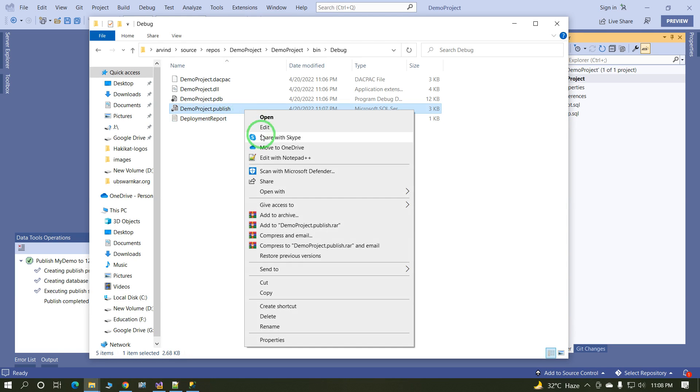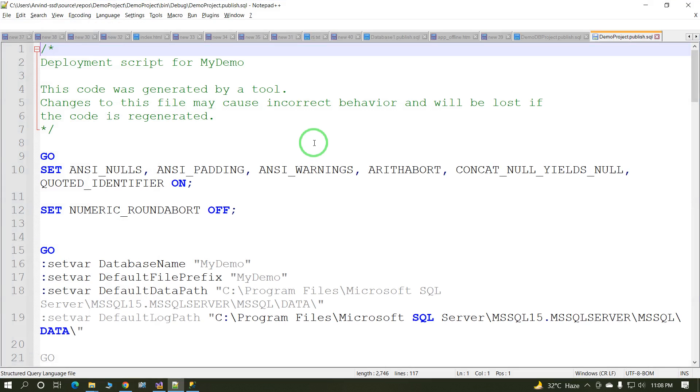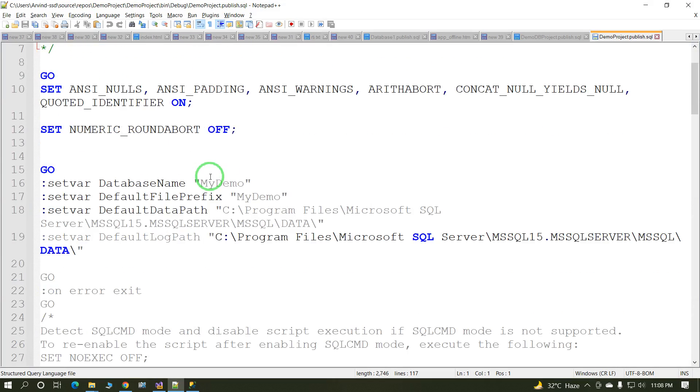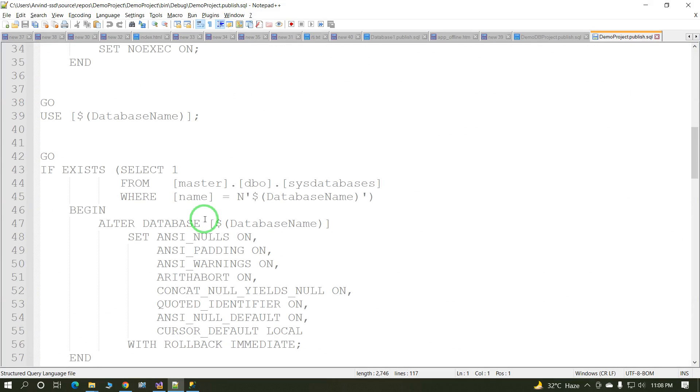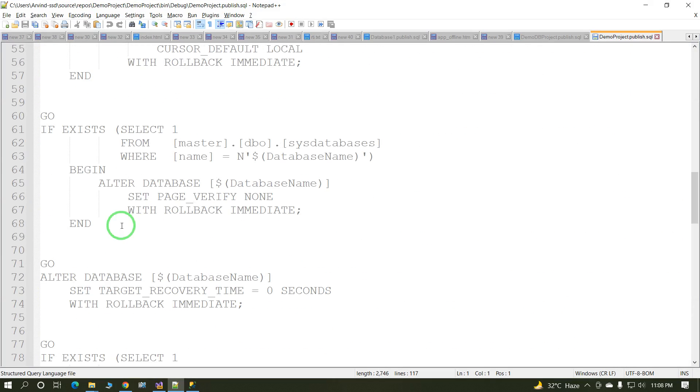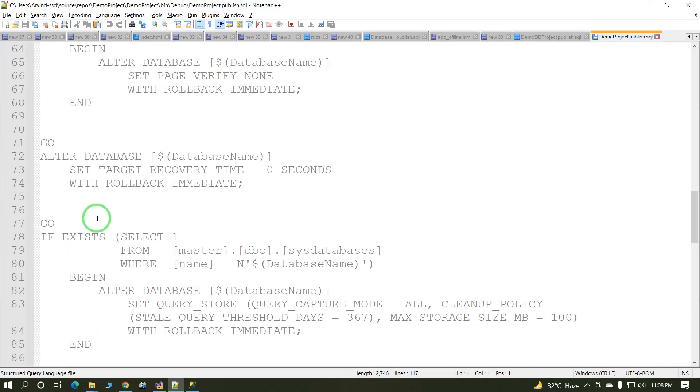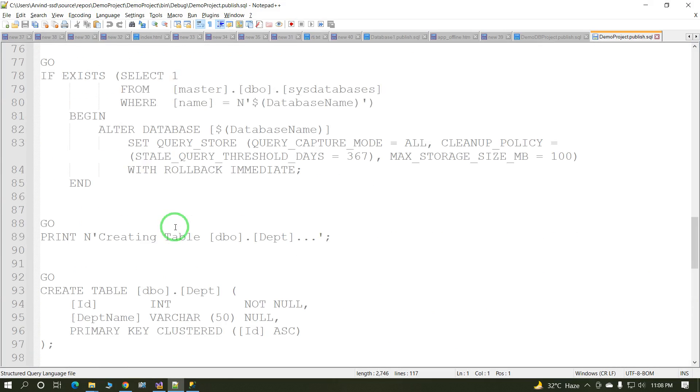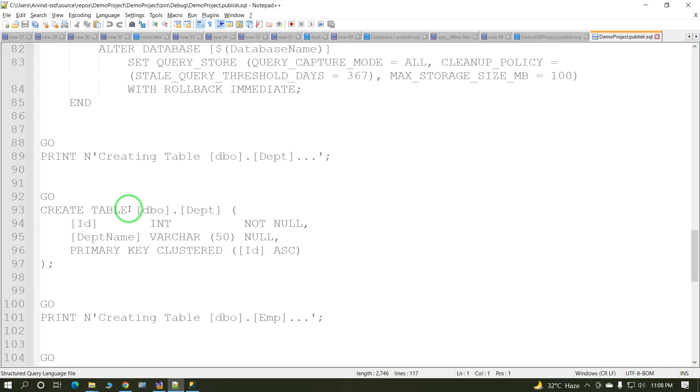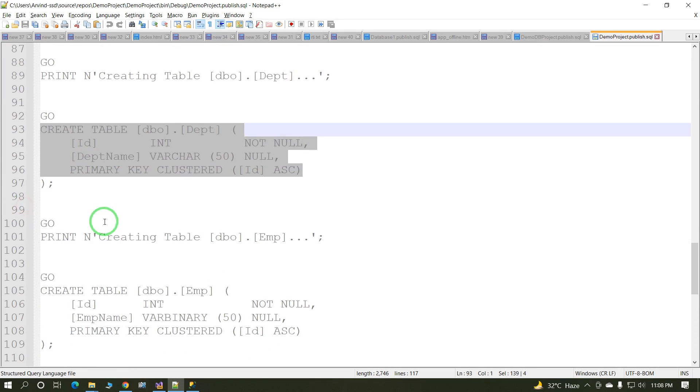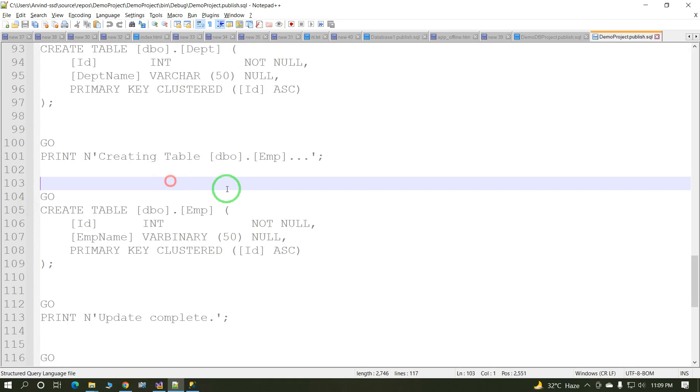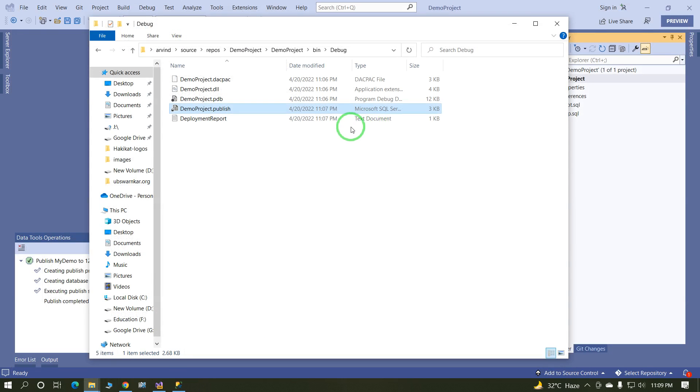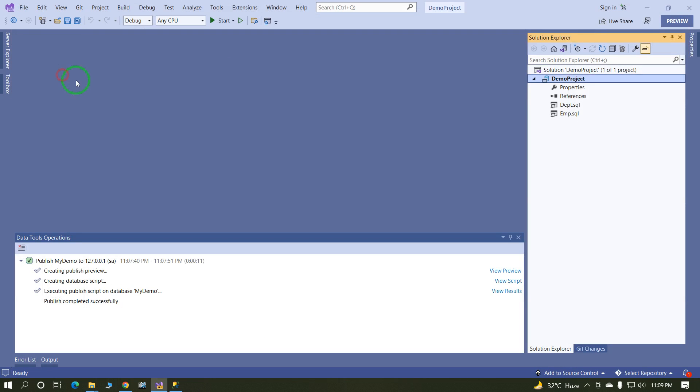And in publish file, having complete script available in publish file. These two tables are available: the first table is department table, this is department table, and the employee table. In this way we will create database project in Visual Studio.